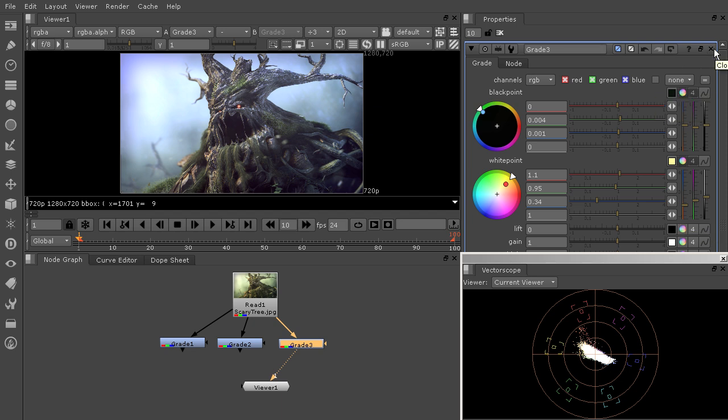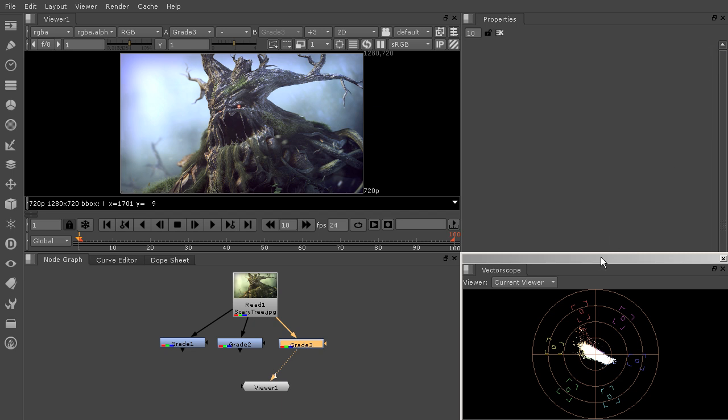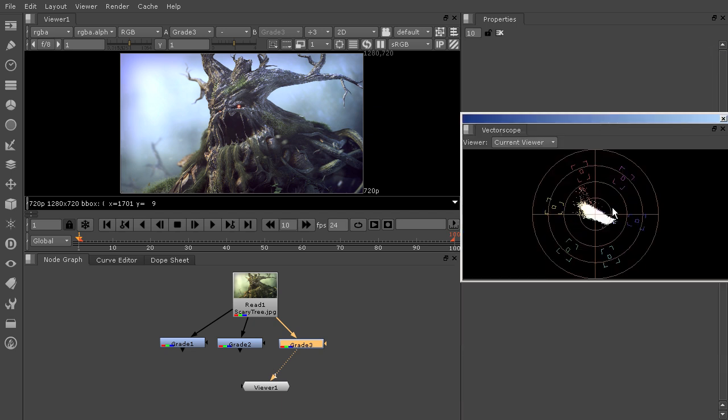So hopefully you'll start using these scopes more in your color correction workflow. I know that using them while I'm grading is going to be much, much faster. And hopefully you have a better idea now on how to read those different types of scopes as well.